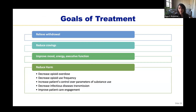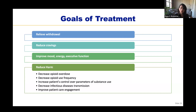When considering starting buprenorphine, the goals of treatment are: to relieve withdrawal, reduce cravings, improve mood, energy, and executive function, and reduce harm by decreasing opioid overdose, decreasing opioid use frequency, increasing patient's control over their substance use, decreasing infectious disease transmission, and improving patient care engagement. You may notice I didn't say abstinence — abstinence is an excellent outcome if possible, but it's not the only metric of successful treatment. Many patients won't achieve abstinence but can still achieve significant improvements in quality of life, life function, and reduction in harms.